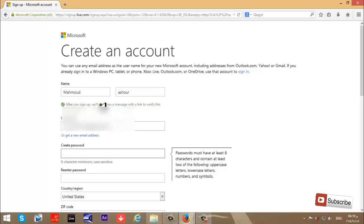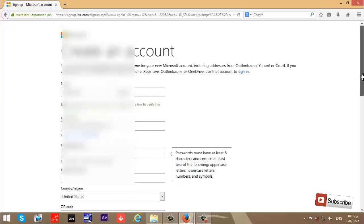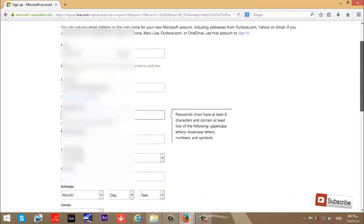After you sign up, we will send you a message with a link. We must go to our email after completing the registration to activate this account on Microsoft.